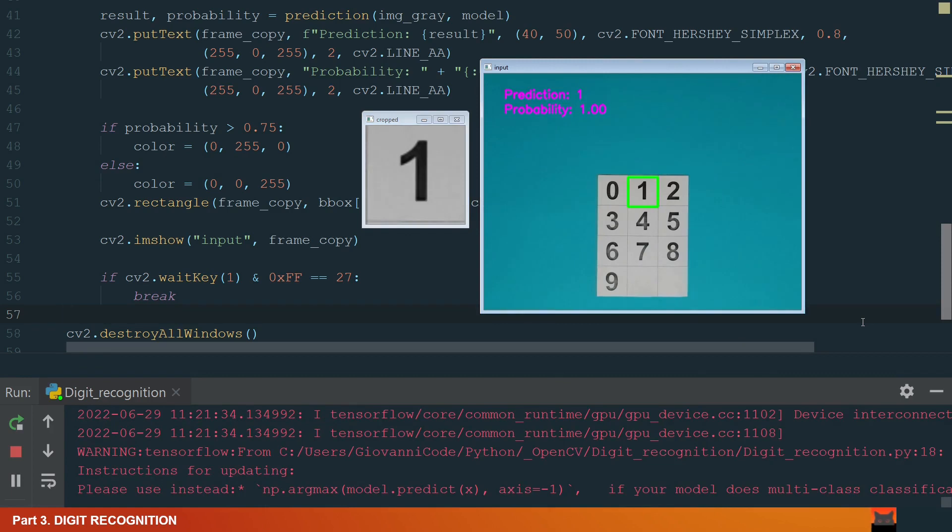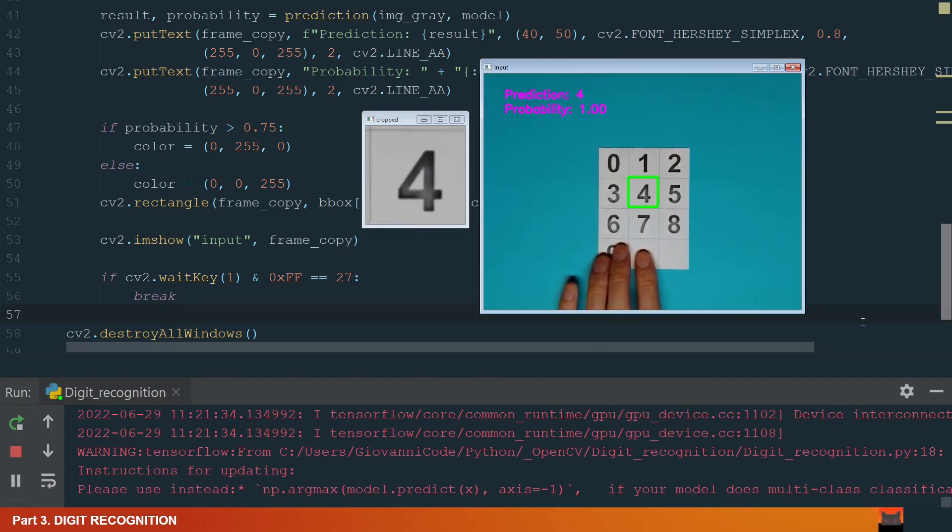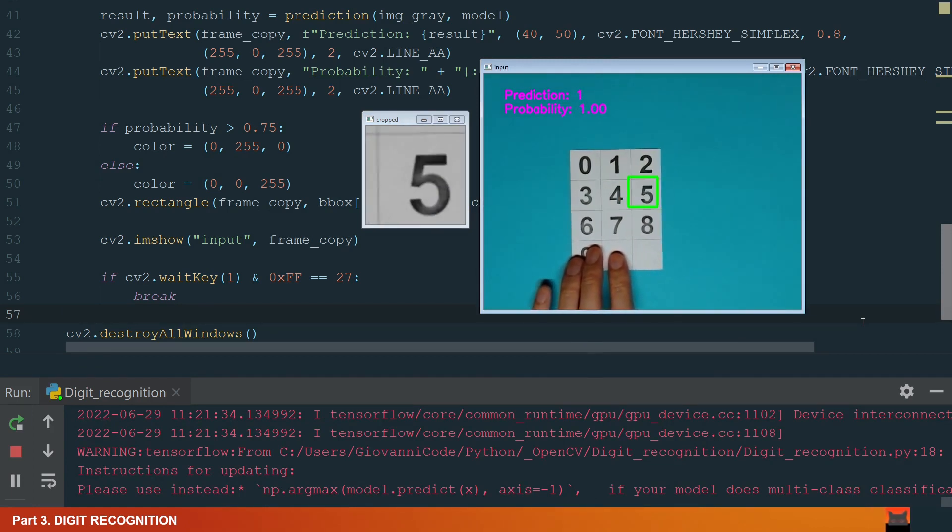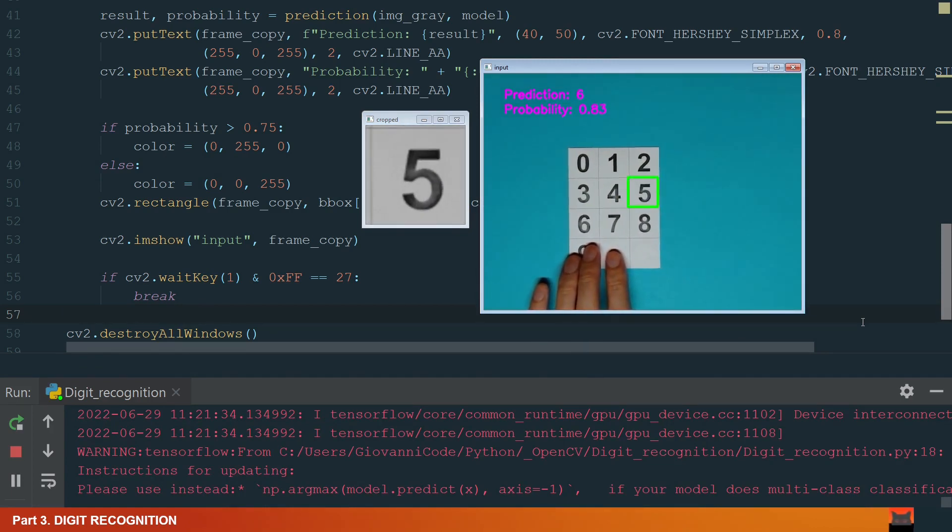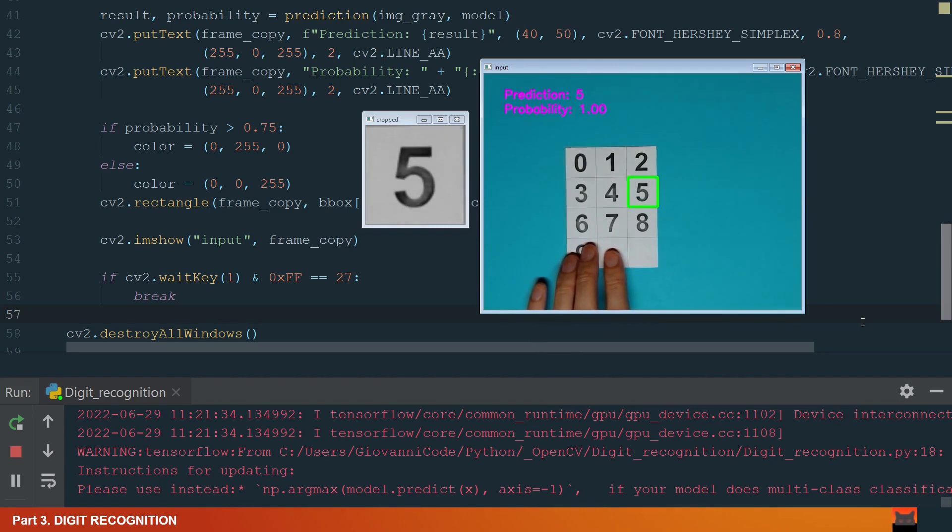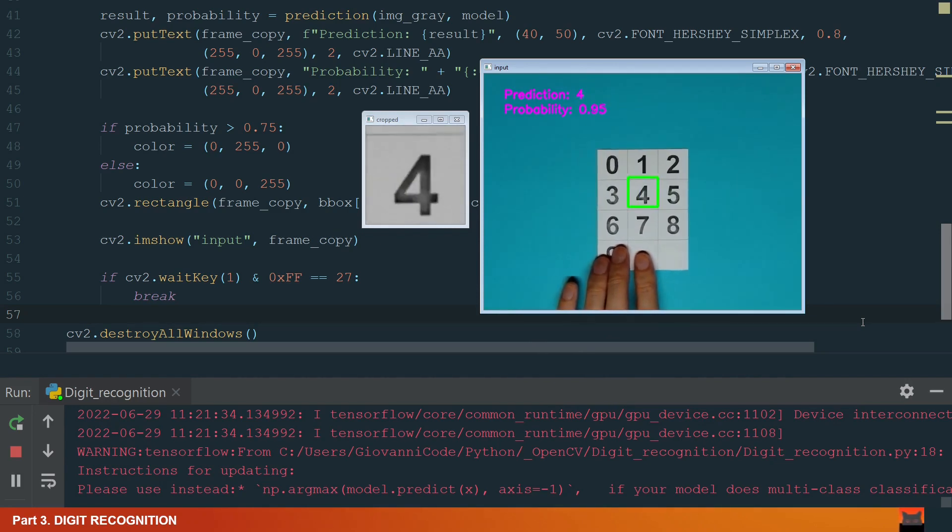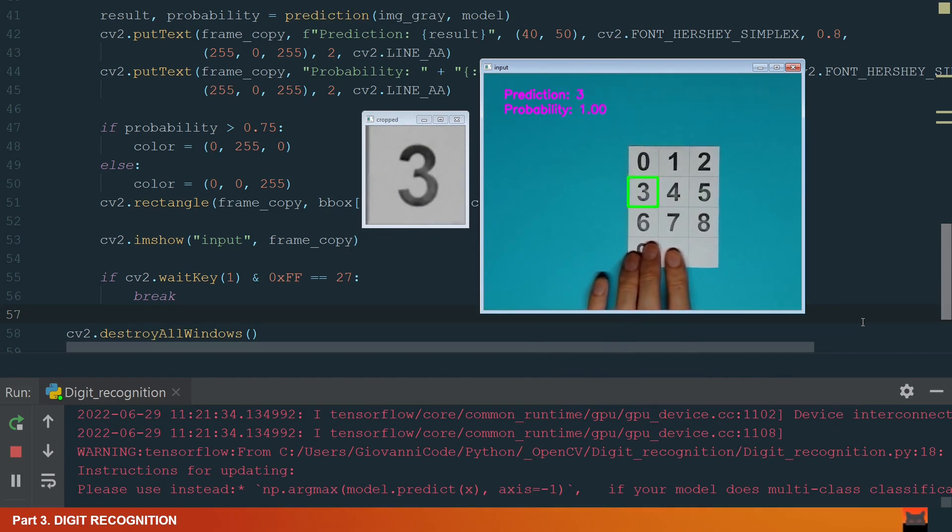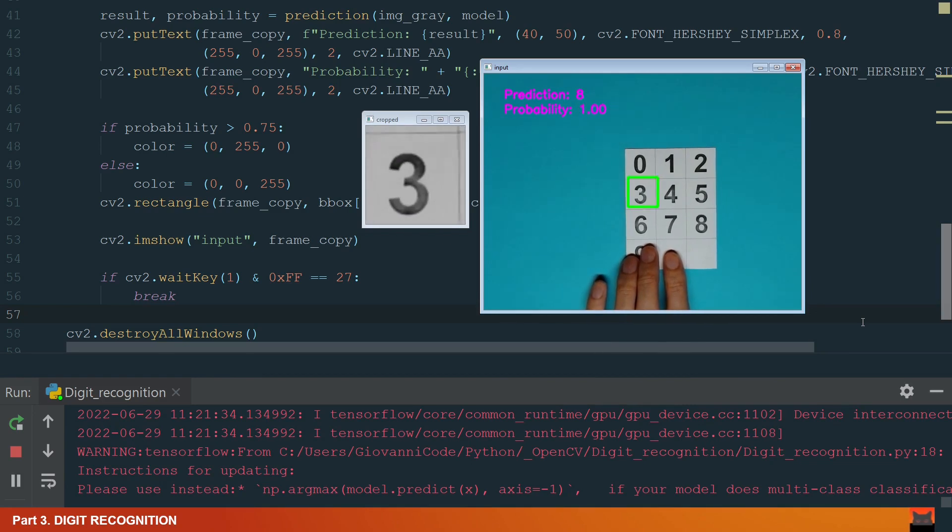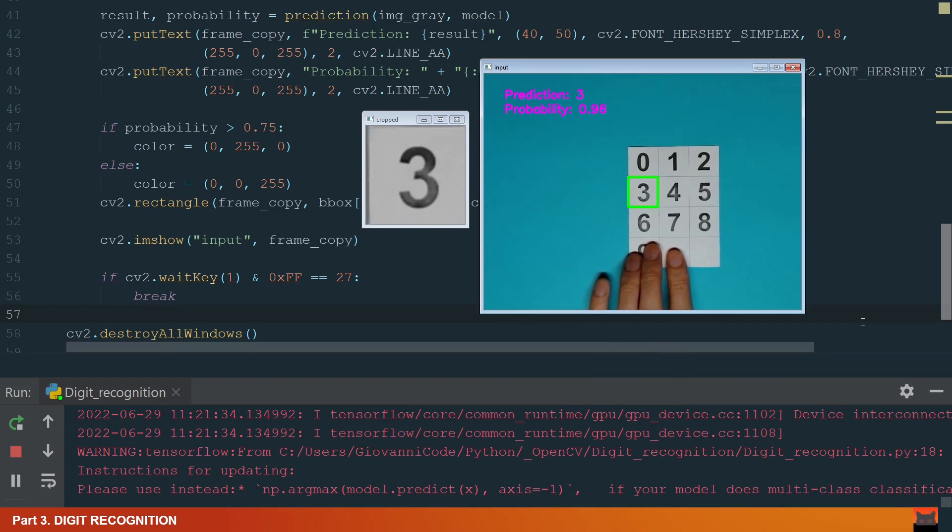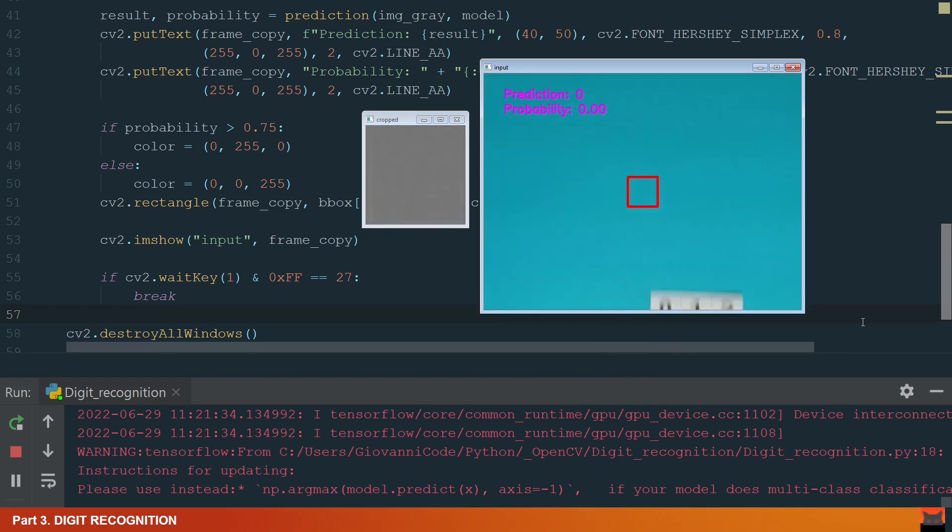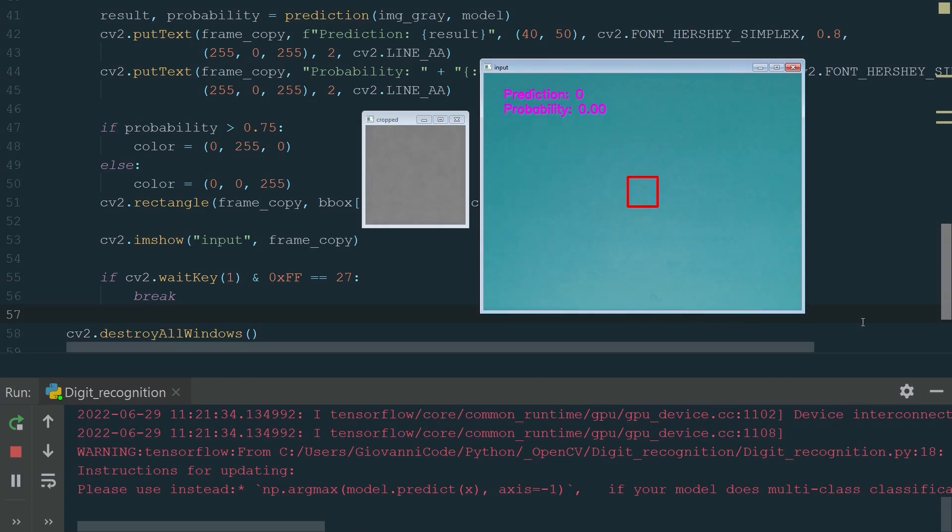Now we have a green bounding box because the probability is 1. If we move the digits, the probability drops and the color becomes red. When we have a probability of more than 0.75, we have a green color. I think it's quite nice to have color identification. So we finished.